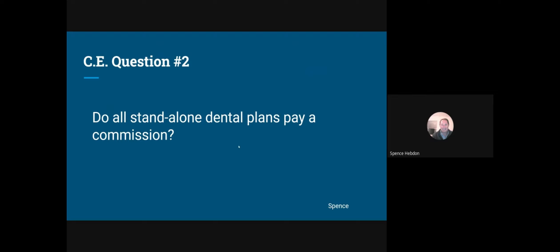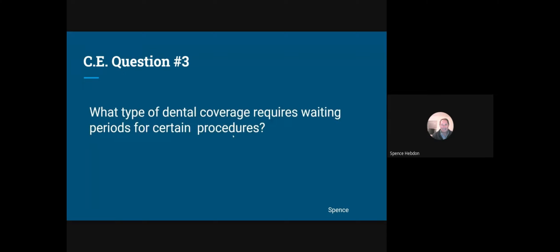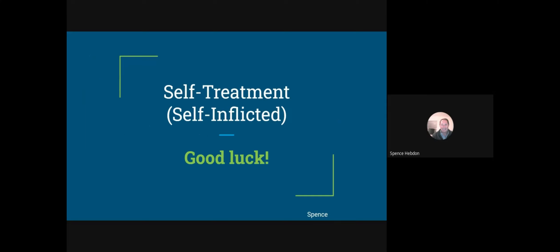CE question two: do all standalone dental plans pay a commission? You need to be careful — some dental plans pay a small commission and some don't. CE question three: what type of dental coverage requires waiting periods for certain procedures? We just covered that — if you have trouble answering, give me a call.